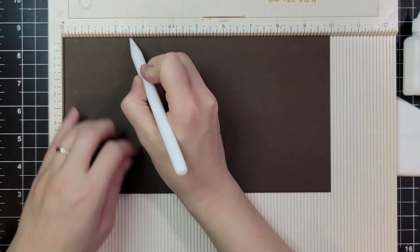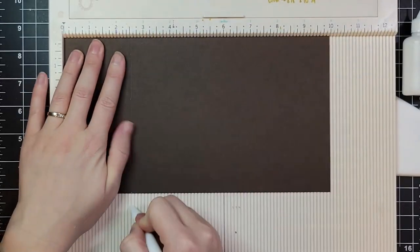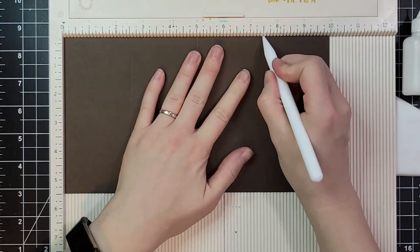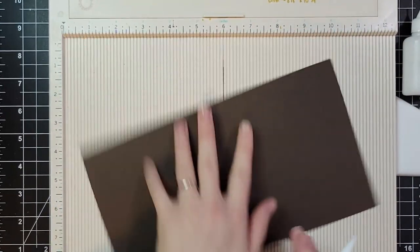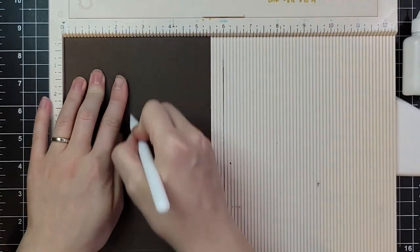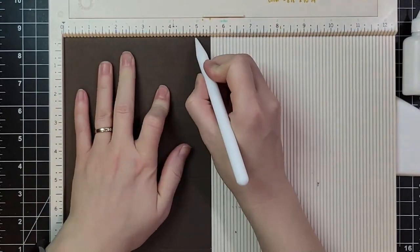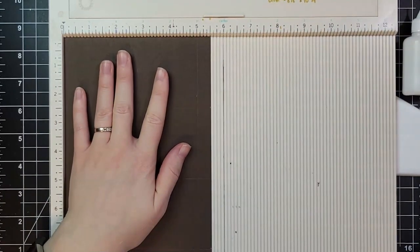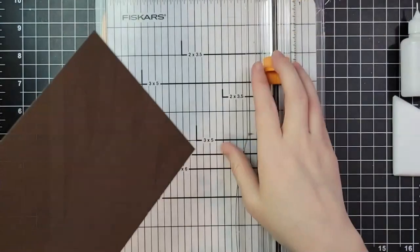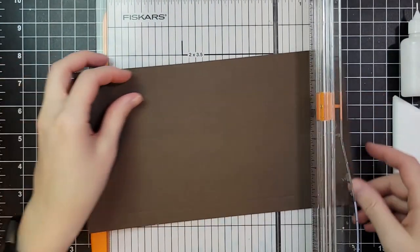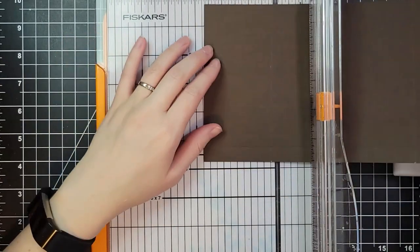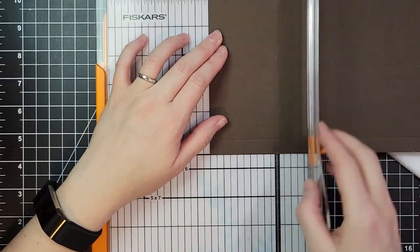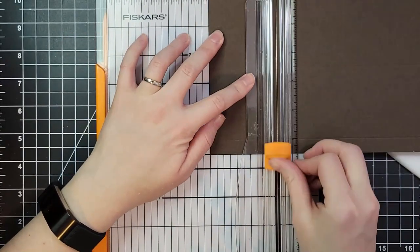So here I'm starting with that same size, 10 by 5.5 inches and I'm scoring it at 2.5, 5, and 7.5 and then at 2.5 and 5. Again the template is on the website if you want to download that and keep that for reference.